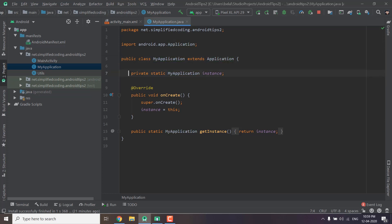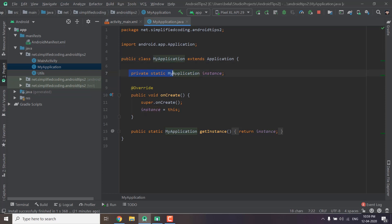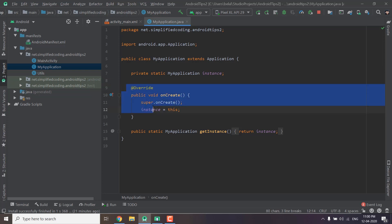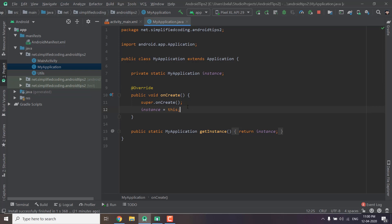And inside this class I created a static instance of the same class you can see we have private static MyApplication and the name is instance. This is just a variable name. Now we need to override the onCreate function inside our MyApplication class and when the application is created we will assign the instance value to this.